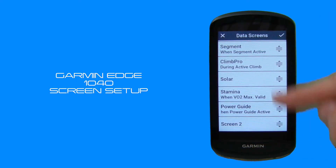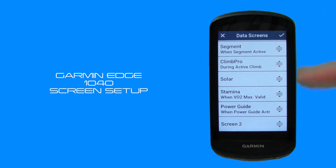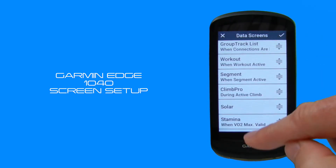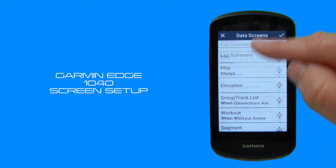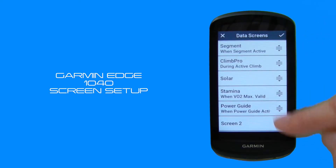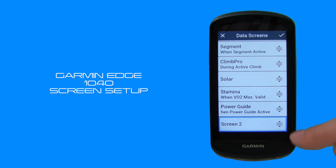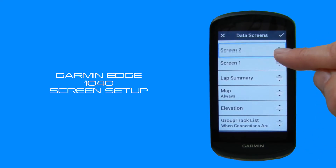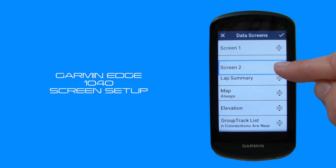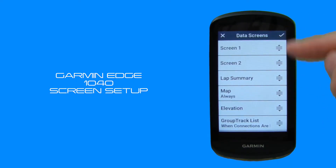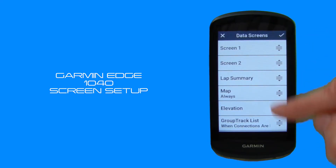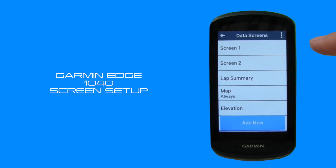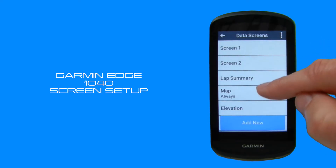That brings up what we'll call a running order of data screens. Screen two is located right at the bottom of this list and we probably want it to appear after screen one. To do so you just tap the icon on the right-hand side, then tap and hold — it highlights — and you can pick it up and drag it anywhere you like. We're going to drop it in below screen number one on the running order. We'll hit the tick and screen two is now moved.